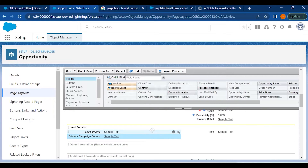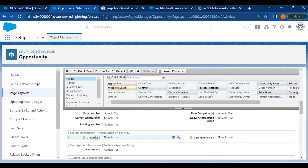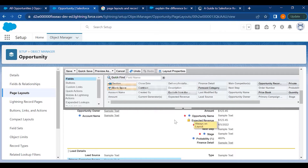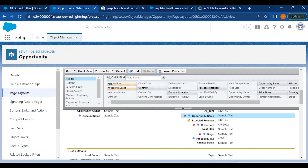If you scroll down you'll see some system-generated fields like Created By and Last Modified By — these are standard fields provided by Salesforce. You have the option to remove this section from the page layout. However, standard fields marked with a red asterisk cannot be removed. If you try to drag and remove them, you'll get an error saying the field must be displayed on the page layout.